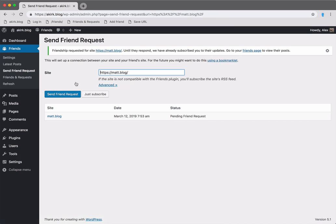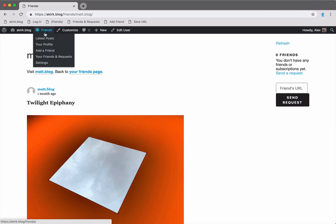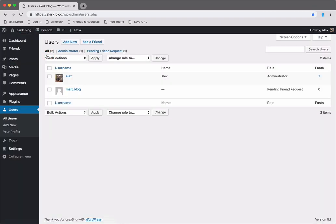So the friend request was sent, and he was already added to my friends page. Let's go there. On the friends and requests page, you can now see my pending friend request for Matt.blog.